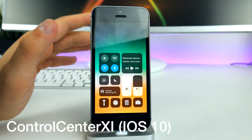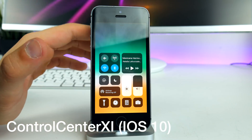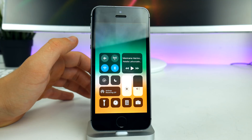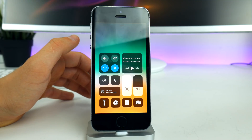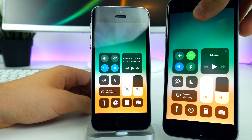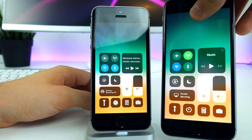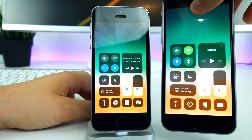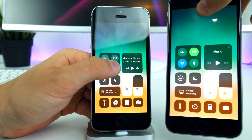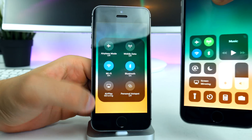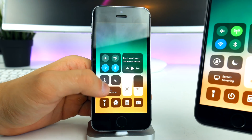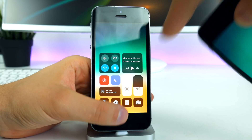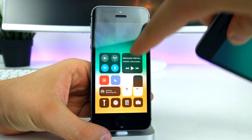Next up we have the control center, and it looks pretty much identical to the real iOS 11 control center. If you compare them side by side, they are super identical — the developer did a great job. You can even do quick touches and shortcuts in here, and the music controls work as well.